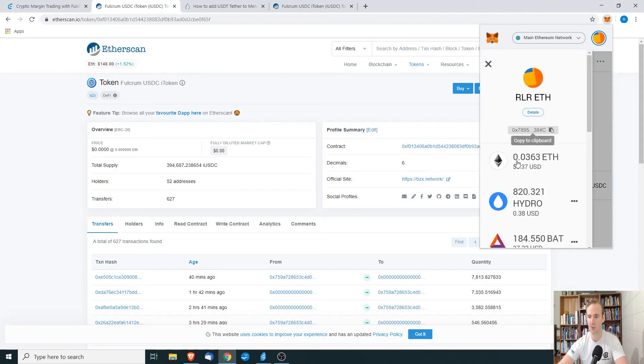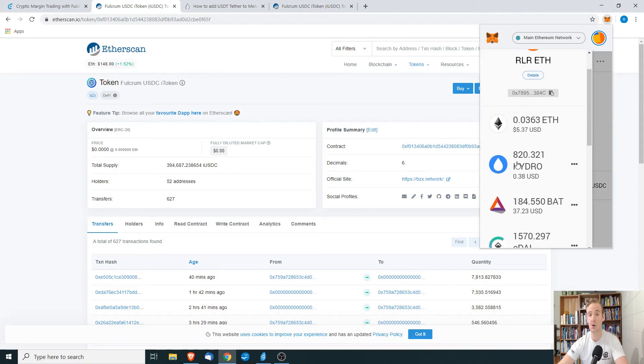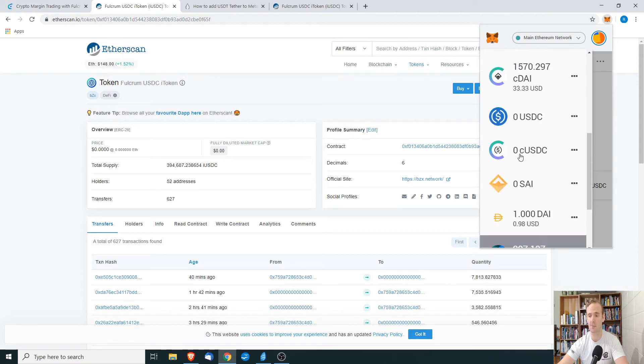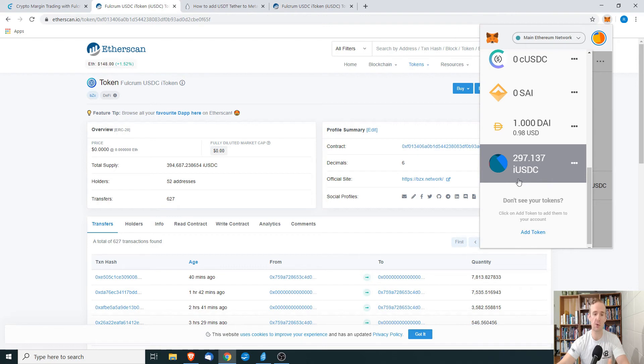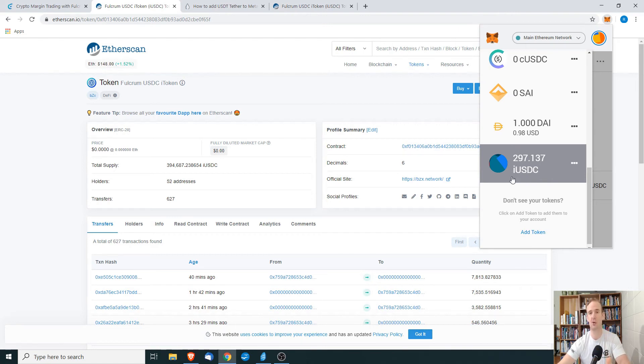Now, what we're going to see when we go back to our MetaMask wallet, we're going to see that we now have that iUSDC coin sitting in our wallet. We don't get the official logo, we don't get the official symbol, but at least we have it there in our wallet.